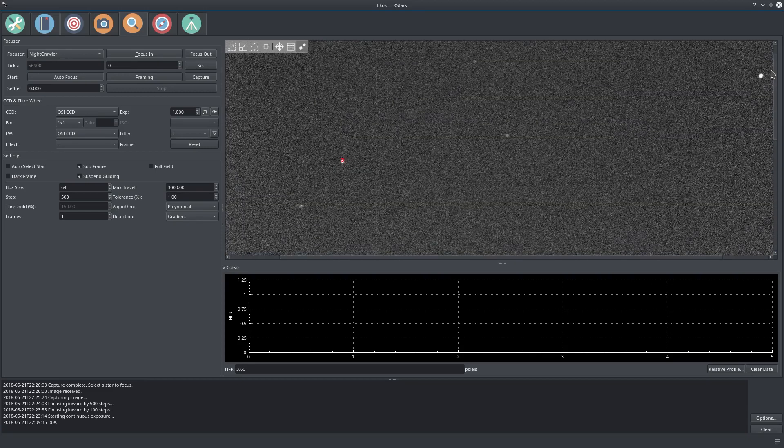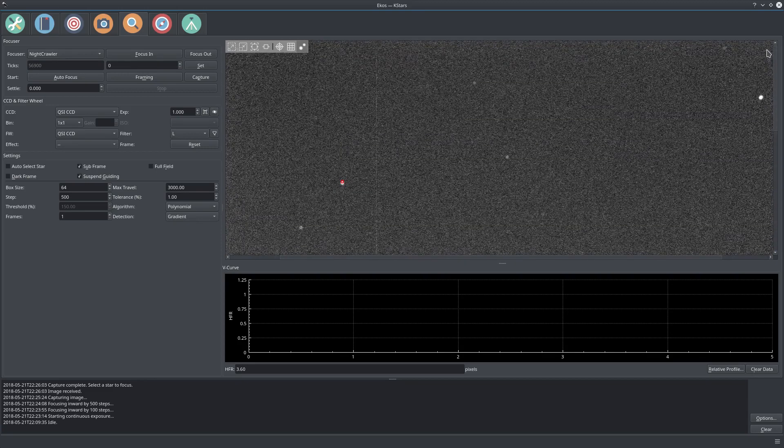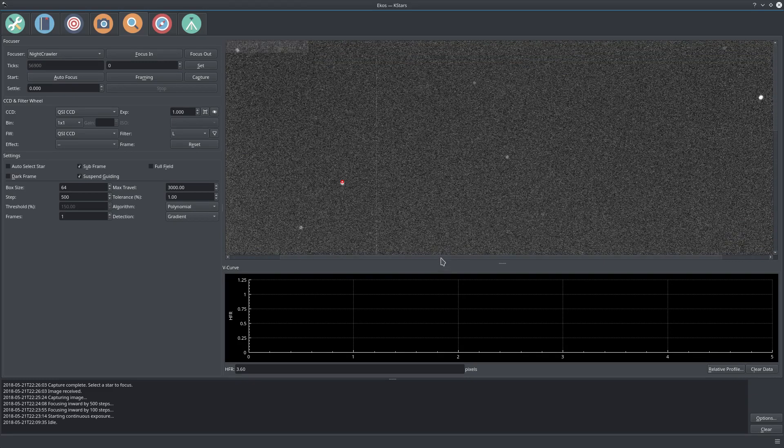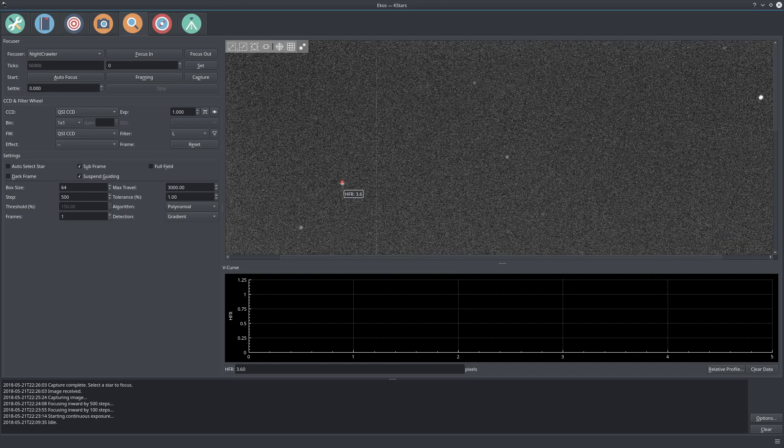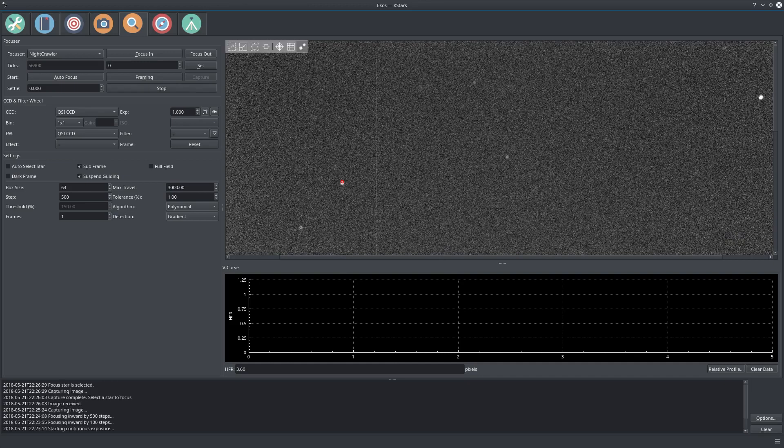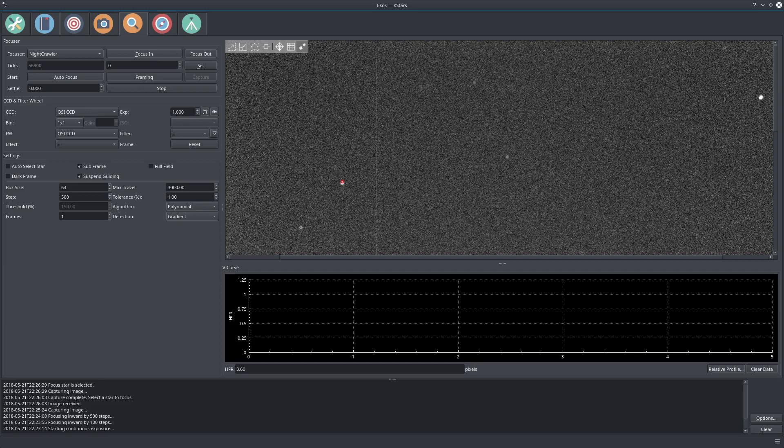Let's select some star that's not overly saturated. This is a good star right here. Let's click on that and you can see it gives you the tooltip with the HFR value. Now it's subframed on the star and your 1x1 binned frame is going to be fast to download because you're subframed. Now with this let's start the autofocus process.